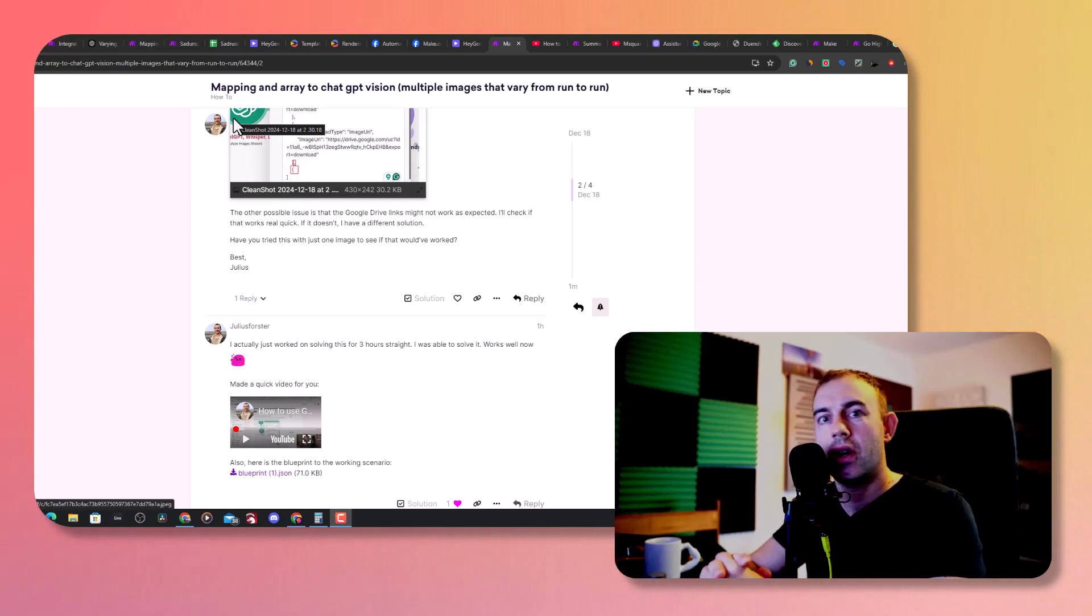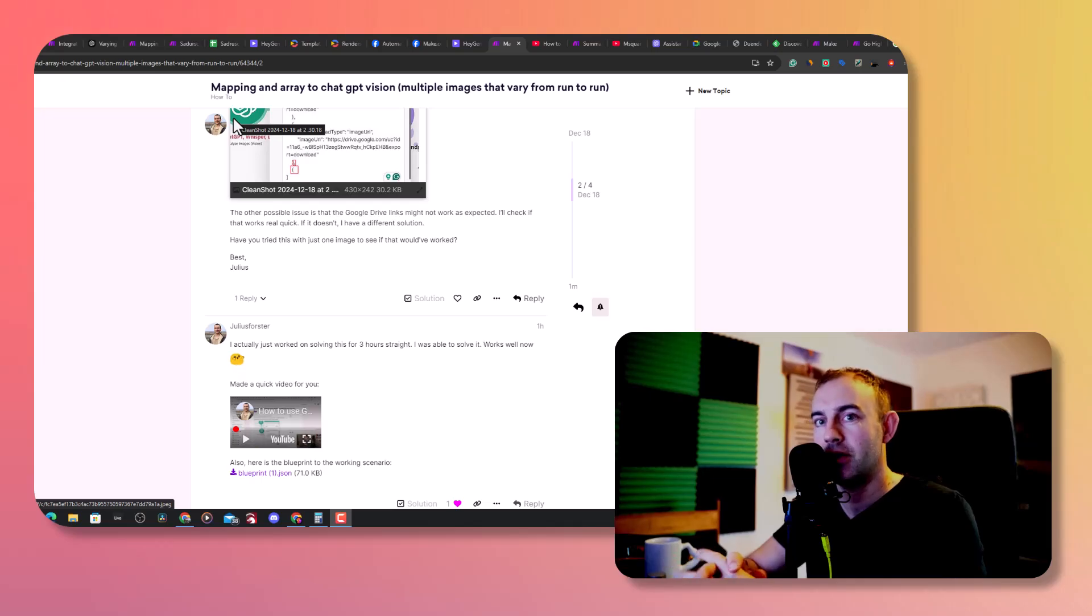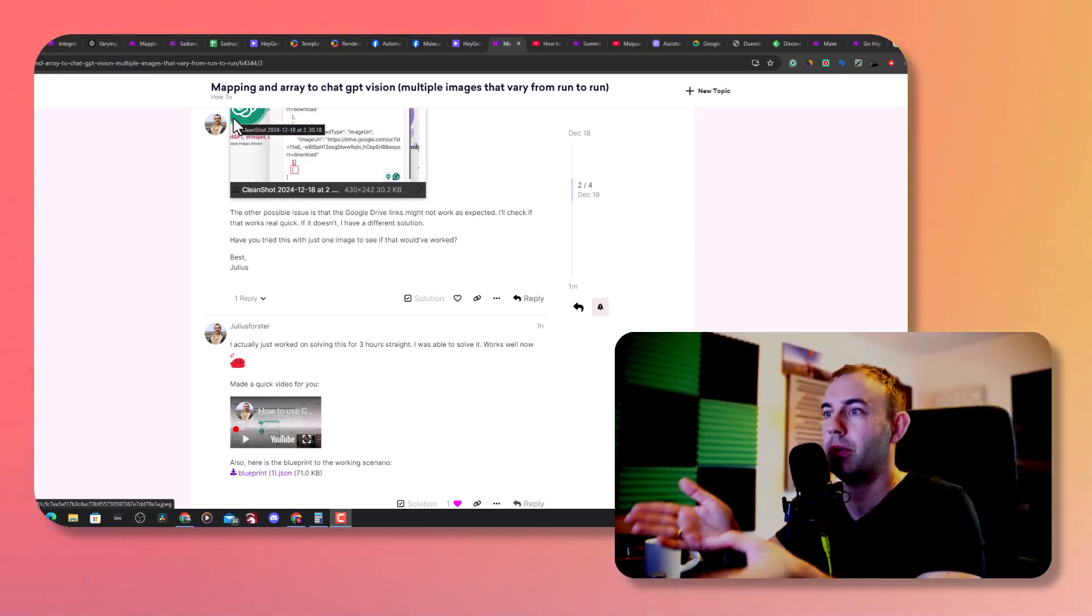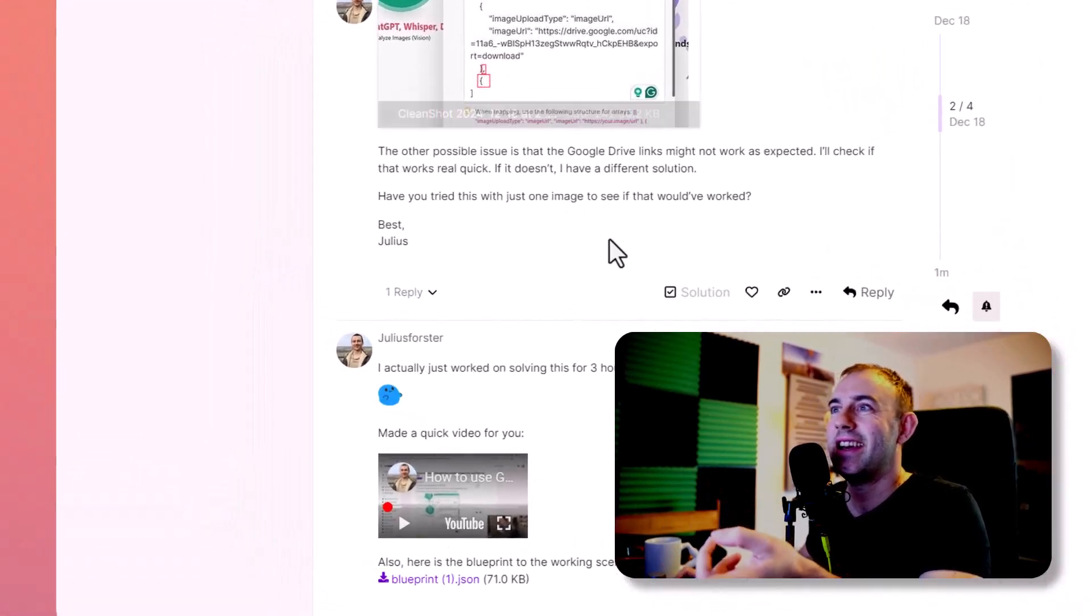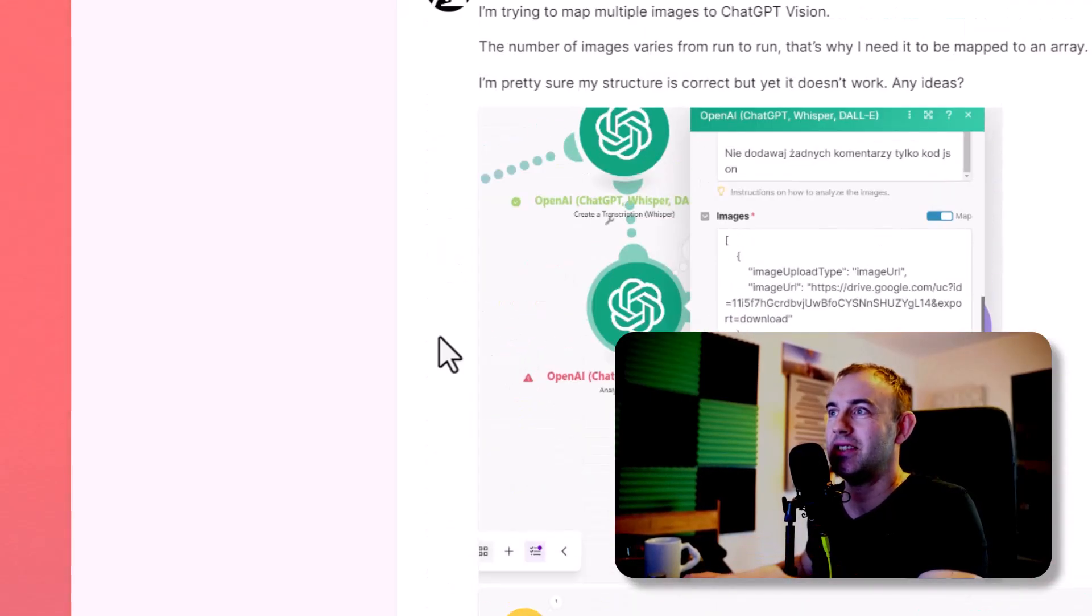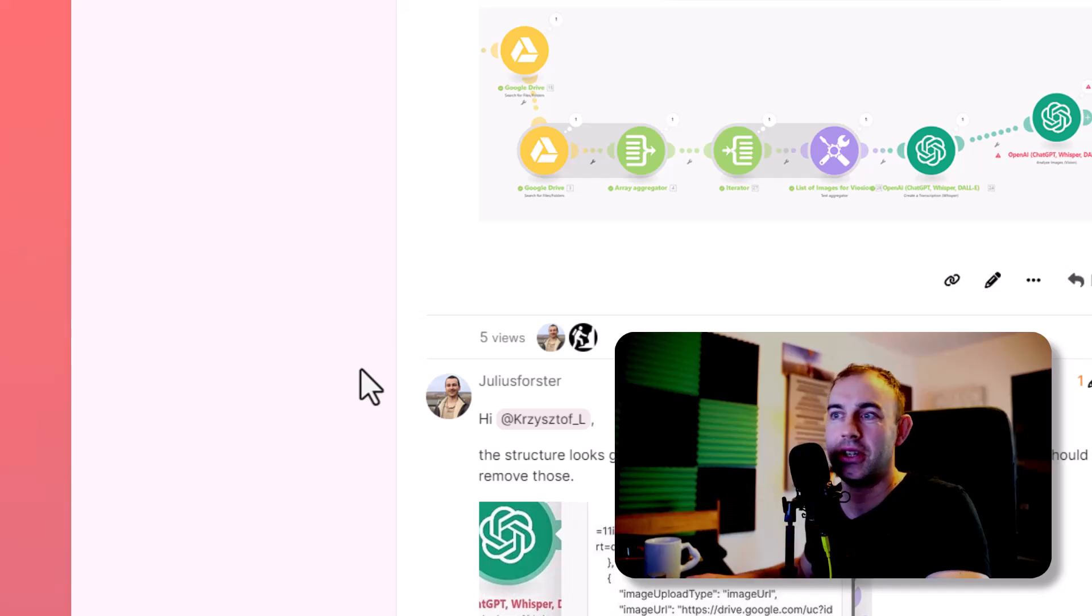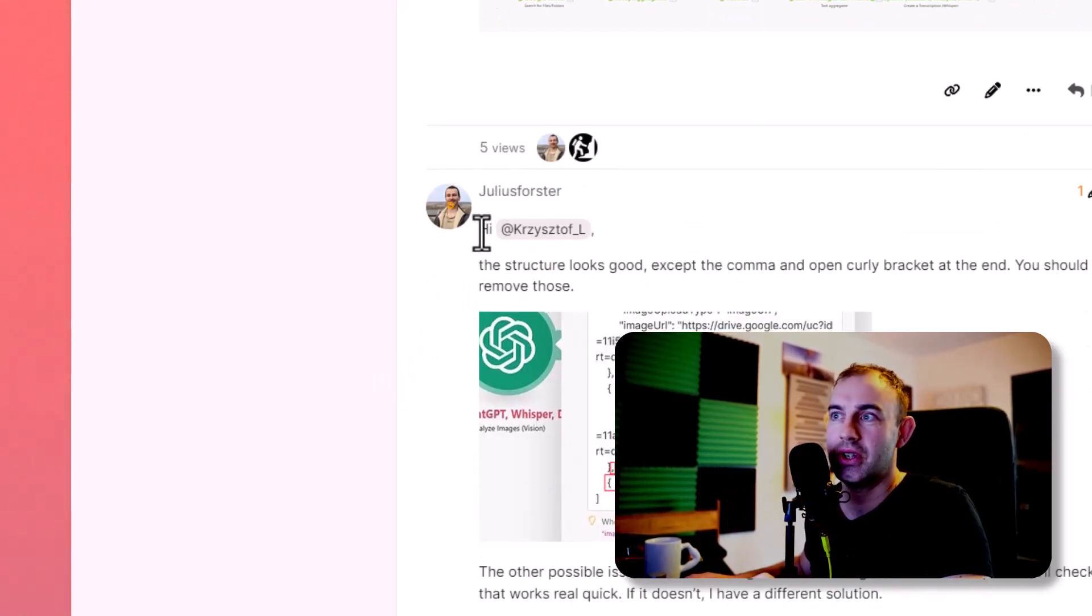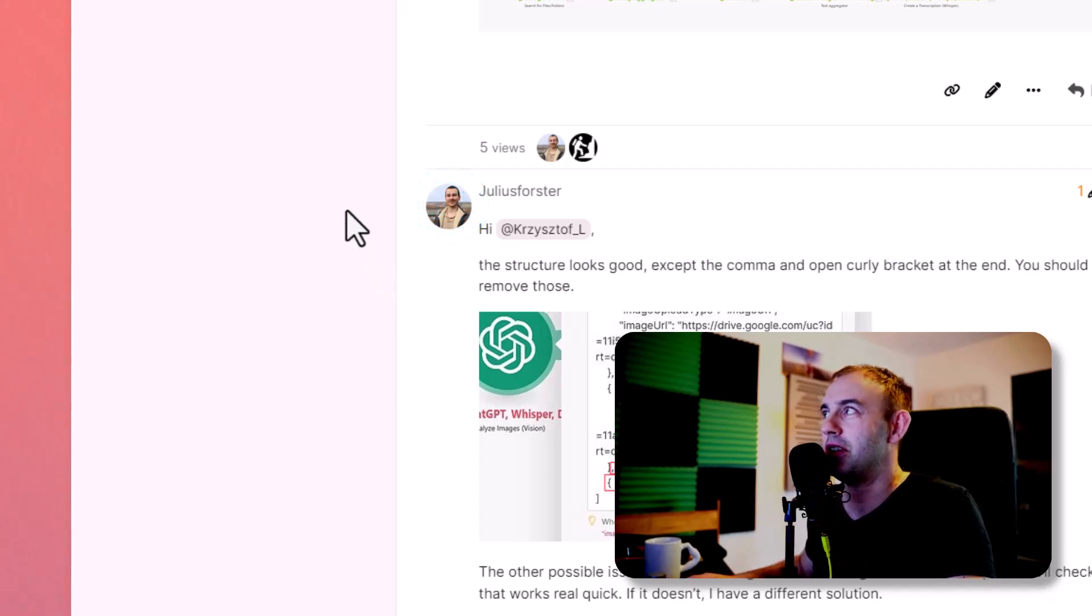One of the reasons I absolutely love Make.com is the community. I had one problem, one issue, and this guy spent two hours sorting this out for me. He was kind enough to record a video with a proper tutorial. Shout out to Julius Forster. I'm going to link his video in the description so you can follow this guy. I think he deserves it.